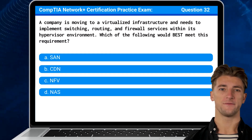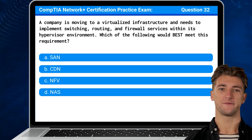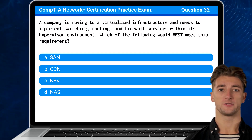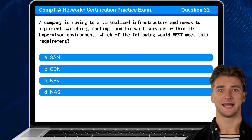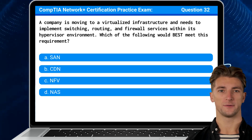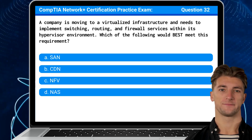Question 32: A company is moving to a virtualized infrastructure and needs to implement switching, routing, and firewall services within its hypervisor environment. Which of the following would best meet this requirement?